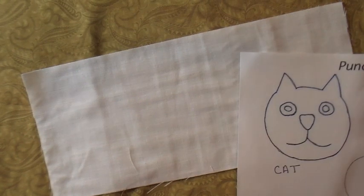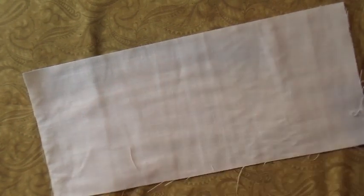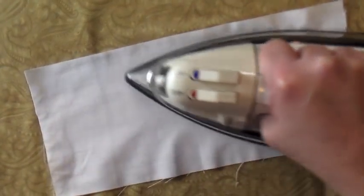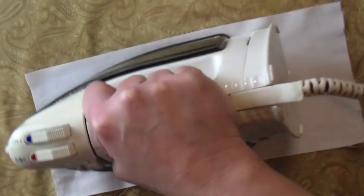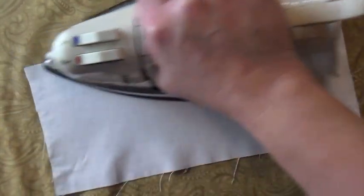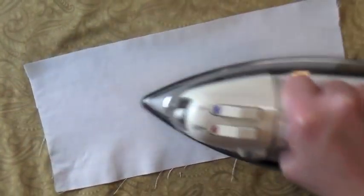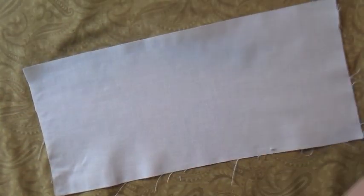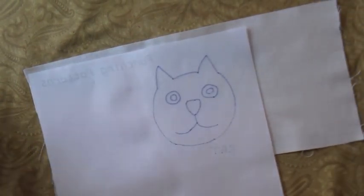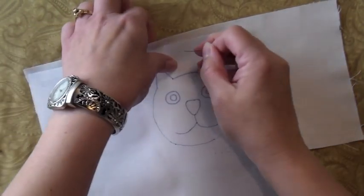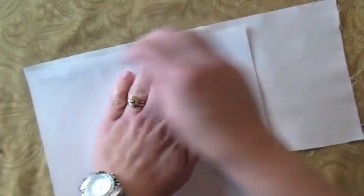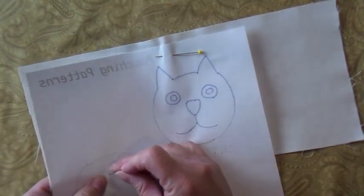I'm going to go ahead and try it a second time to see how it comes out. First I'll heat up the fabric again. I'll place the pattern on here, pin it down.